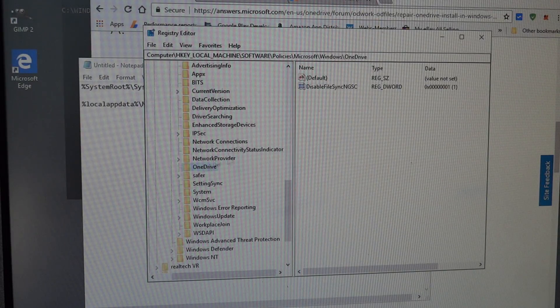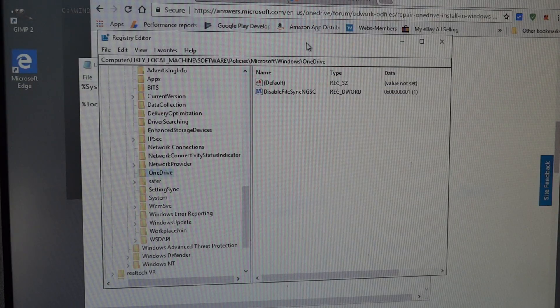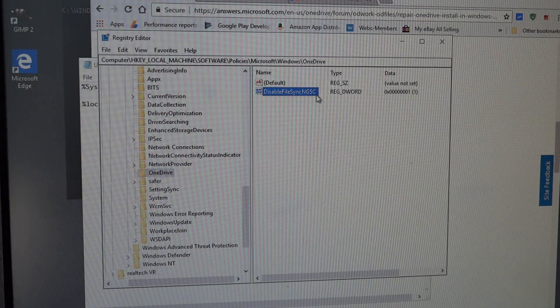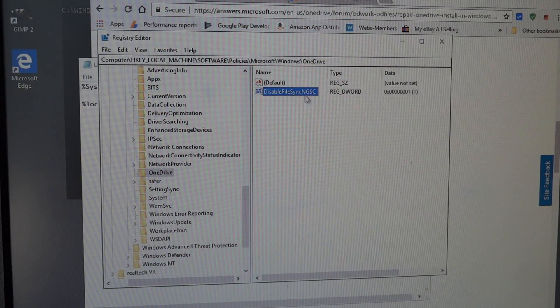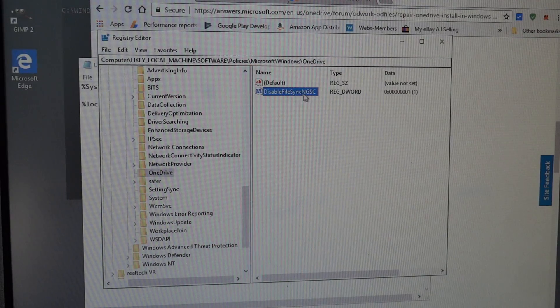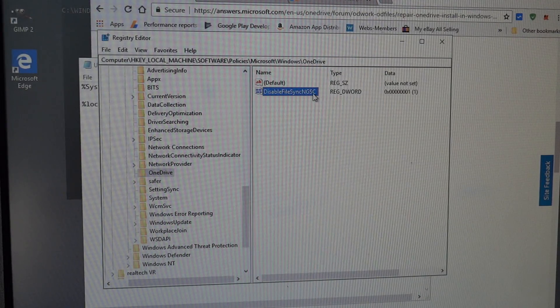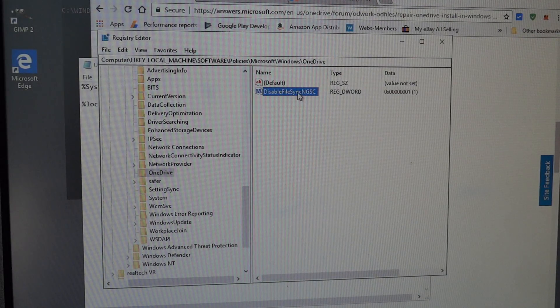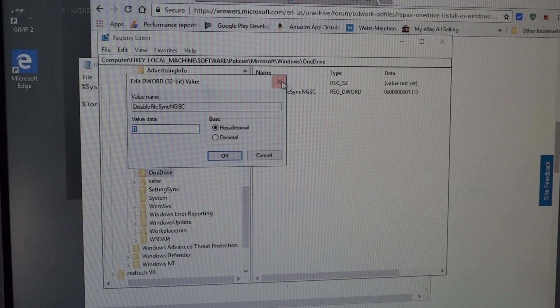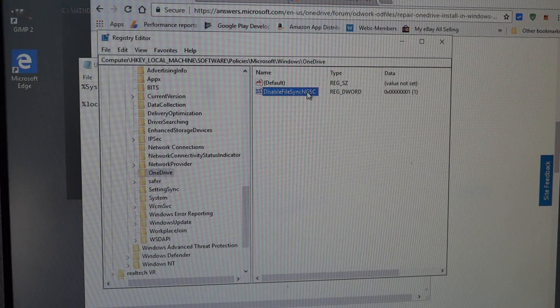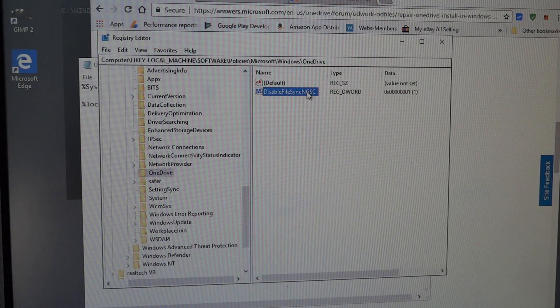Now what you'll see here is, if you have the same problem as I did, somehow this got set to one: Disable file sync and GSC. So this needs to actually be set to zero to not disable the file sync.